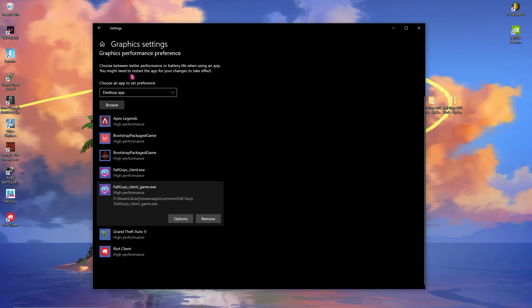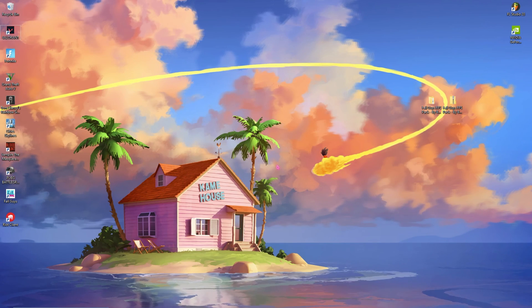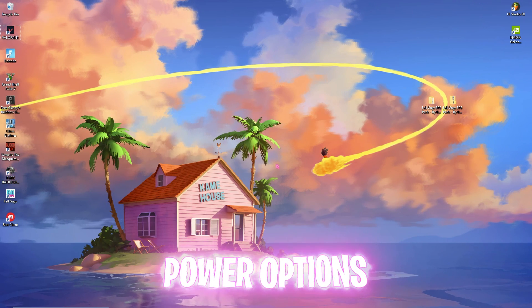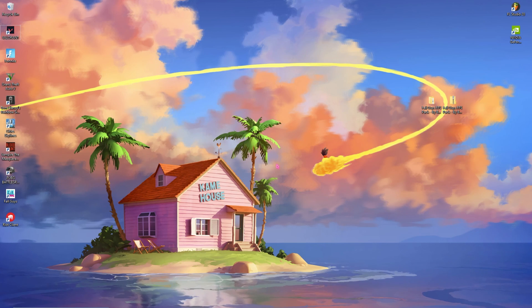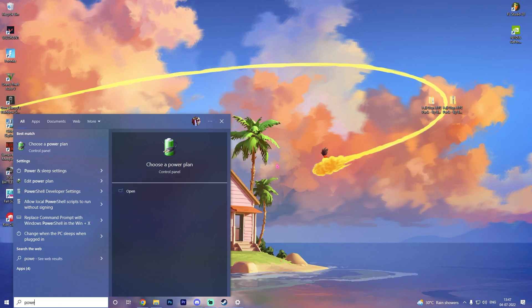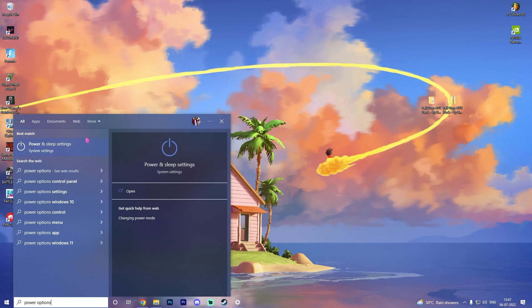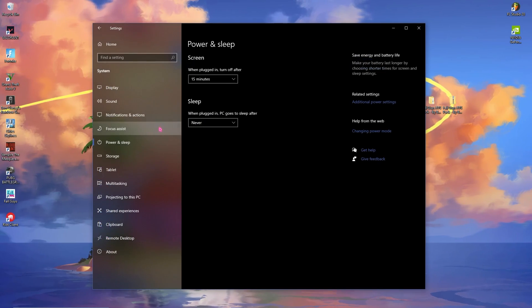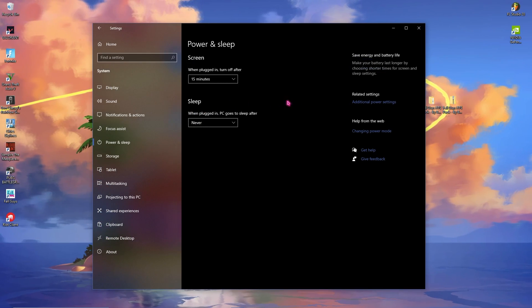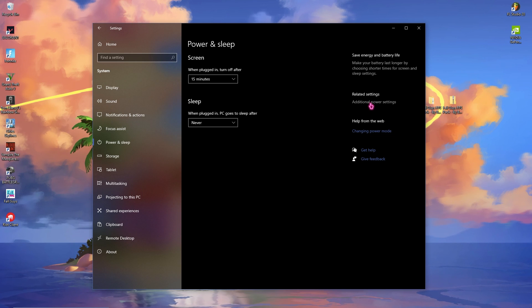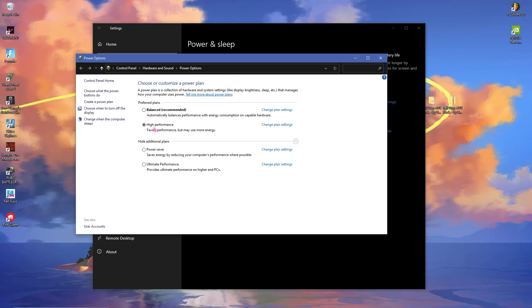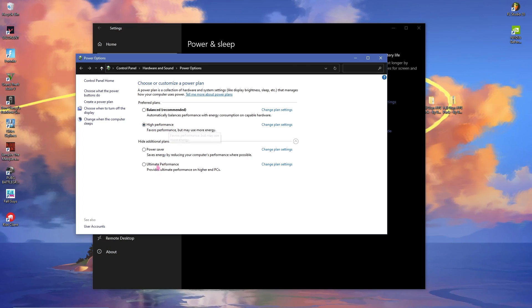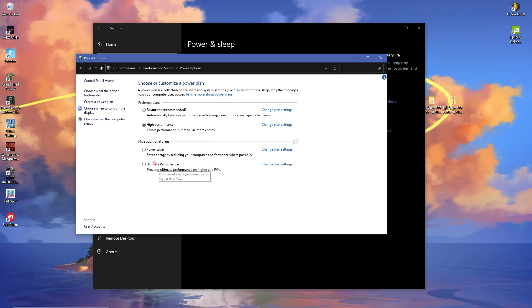Next most important step is your power options. To change your power plan simply search for power options and then go to additional power settings.